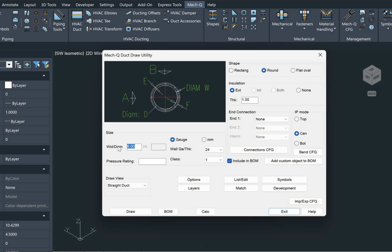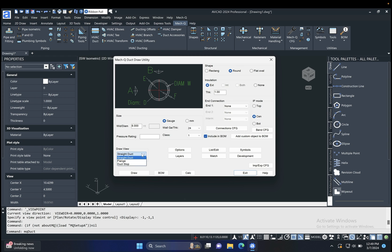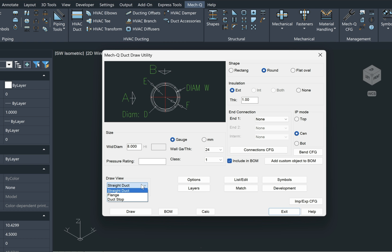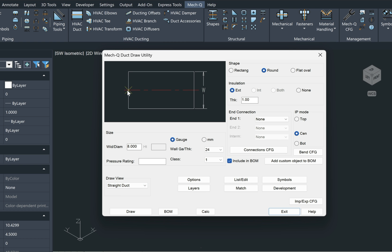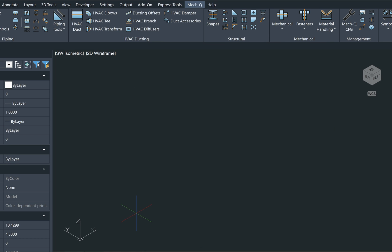Let's just go with 8 inches. Check and change here. And then I have some draw view options here. I'm just going to do a straight duct and pick it from this point here, and I'll choose draw.